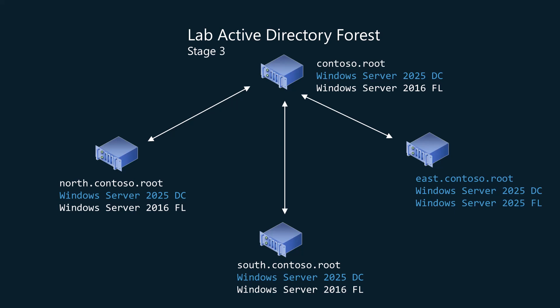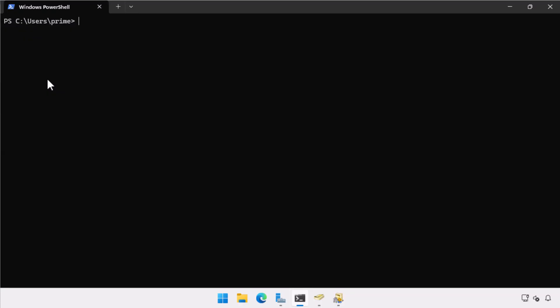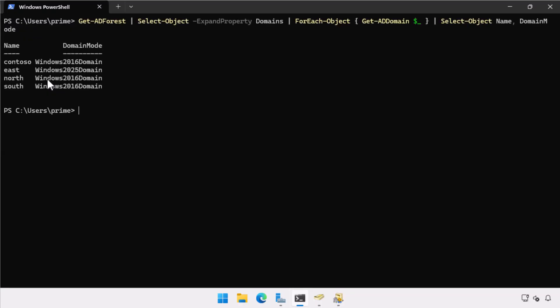Let's look at this lab environment. We'll start with PowerShell and query the functional levels of each domain in the forest. The Contoso domain, which is the root domain, is at 2016 domain functional level. So are the North and South child domains, with the East domain at Server 2025 functional level.